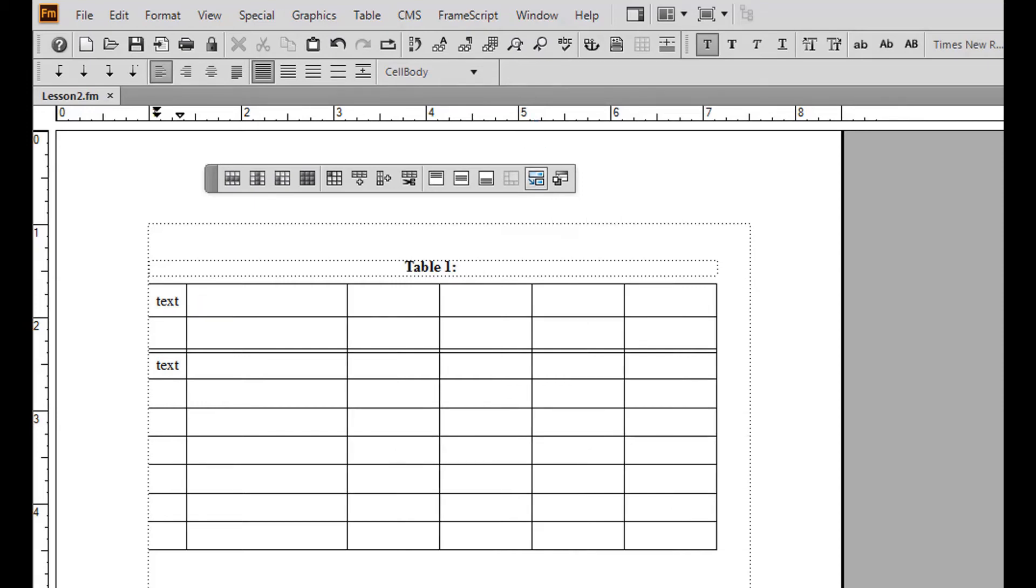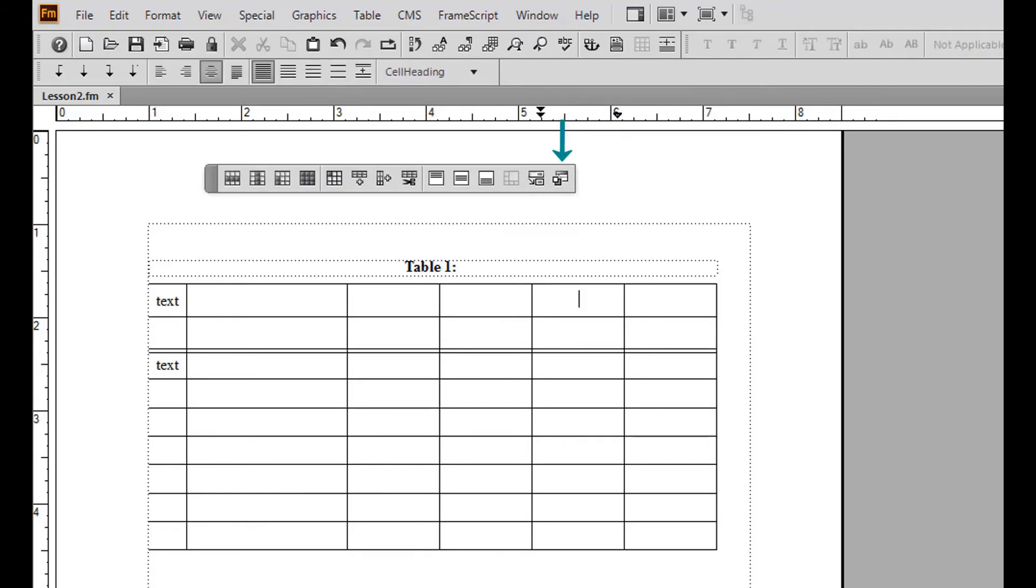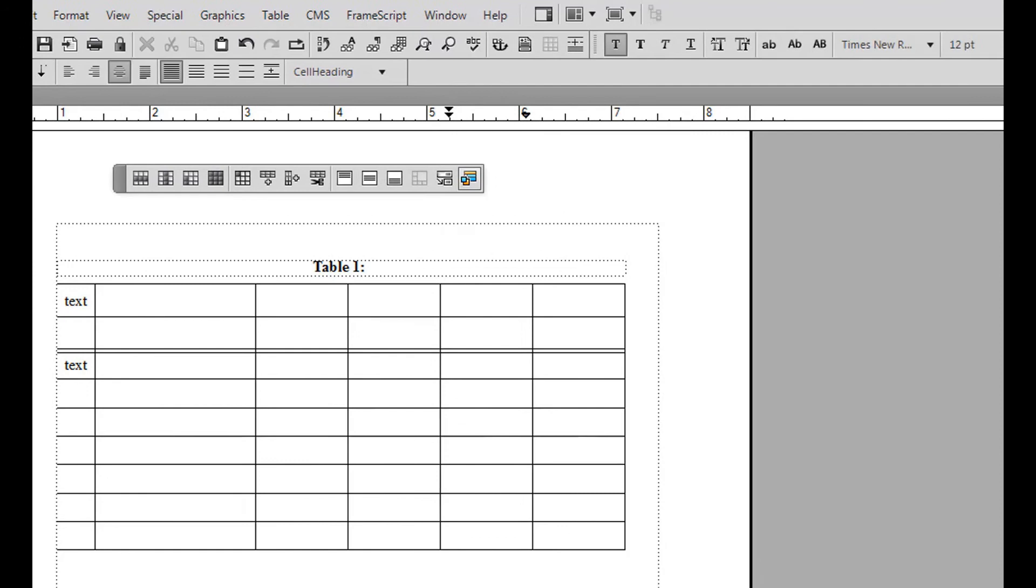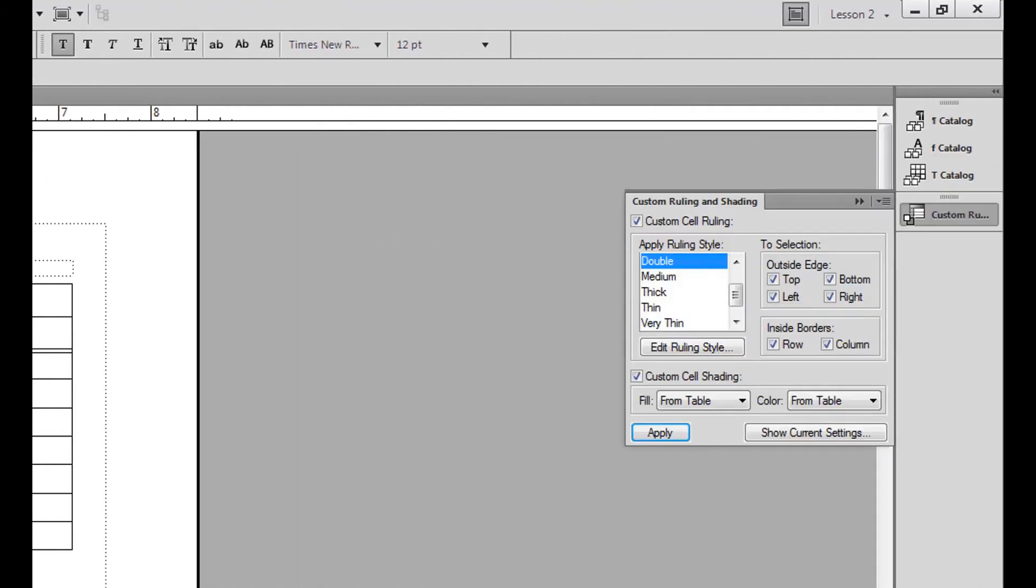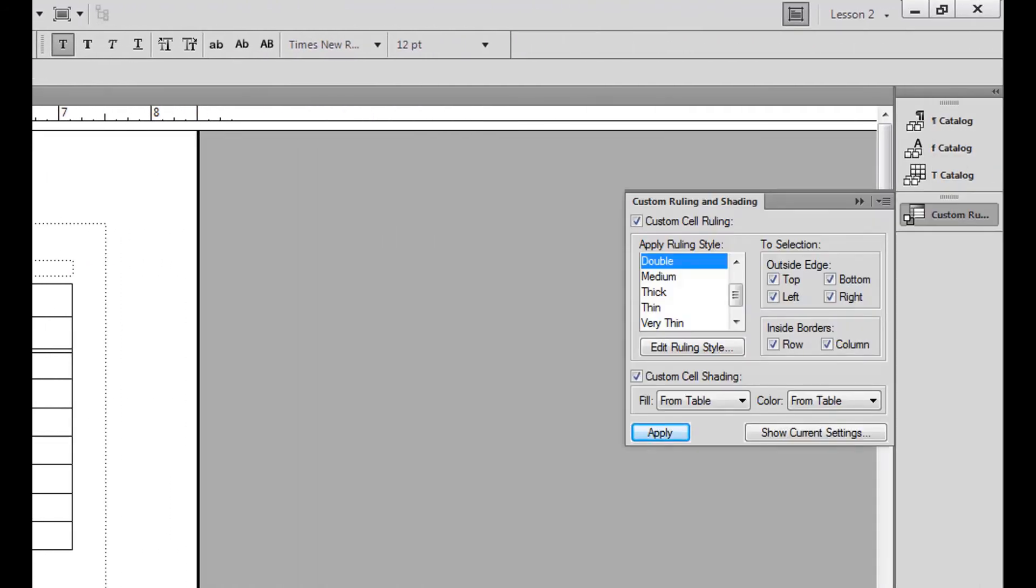The last option on the table toolbar is the custom ruling and shading button. Click this button once and the custom ruling and shading pod opens. Use this pod to adjust ruling and shading options for individual cells or columns. To collapse the pod, click the double arrows.